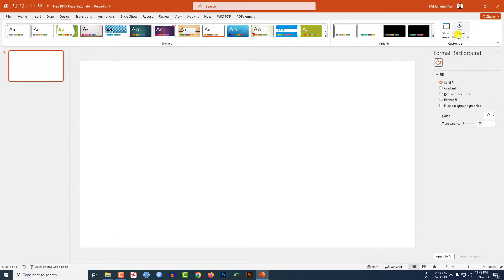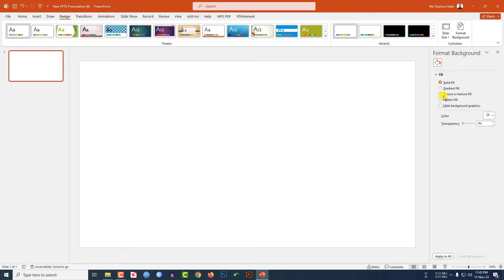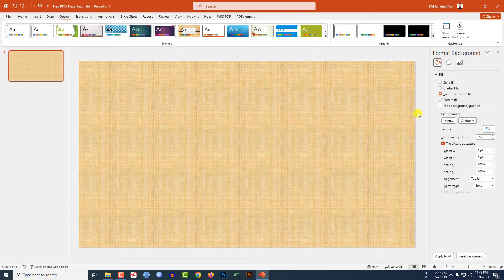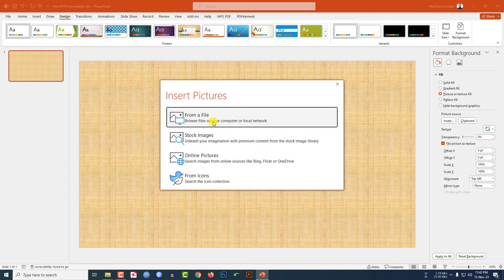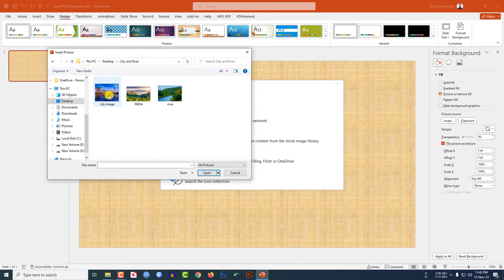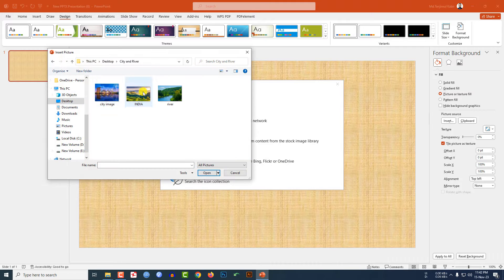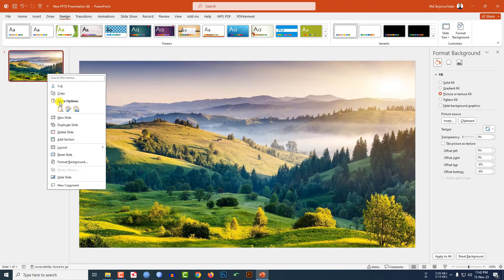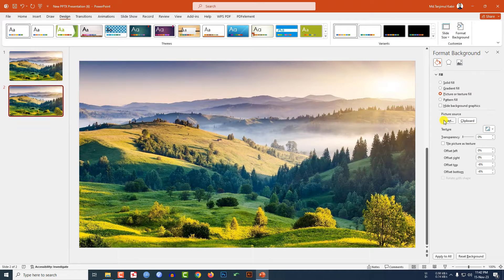Go to Design, go to Format Background, go to Picture or Texture Fill, and go to Insert from a File. Let me insert a picture of nature, click on Insert, then right-click and make a duplicate slide.